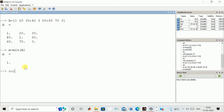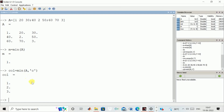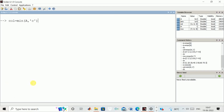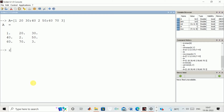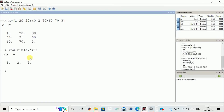Similarly, we can calculate the column-wise minimum value. We write min of the matrix with argument 'c' and enter. You can see column-wise it came out to be 1, 2, and 3. Now we can calculate the same value row-wise. We define a variable 'row' which is equal to min of that matrix name and then the argument 'r'. You can see it came out to be 1, 2, 3 — this value is row-wise.